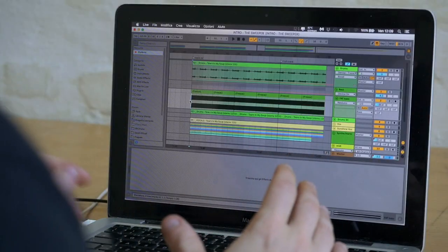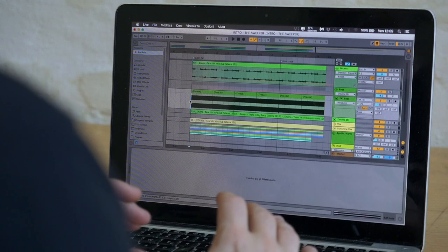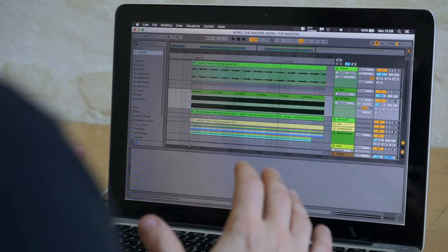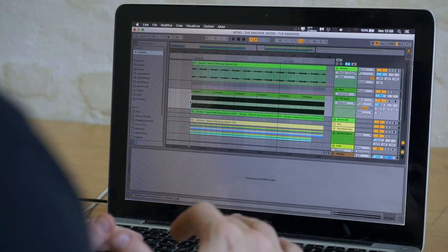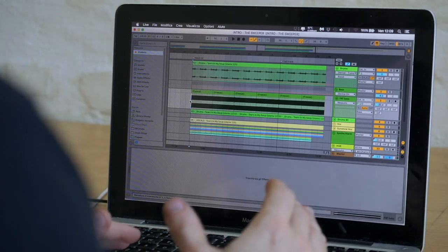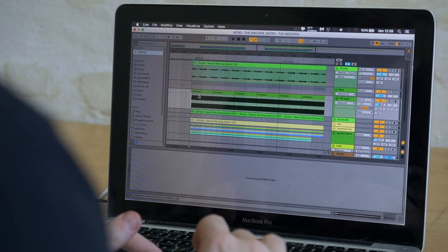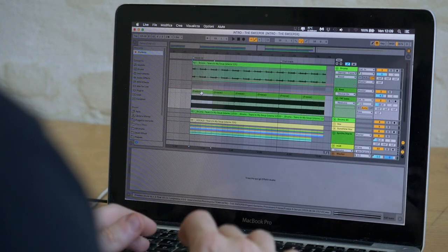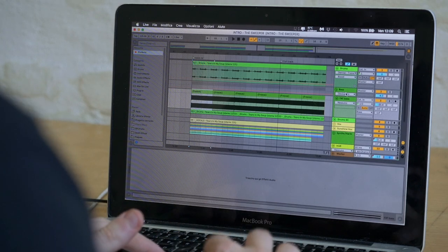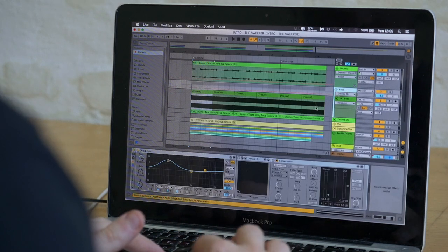What we have here now is a very fat sounding drum track and a huge sounding bass track. And together they sound like this.